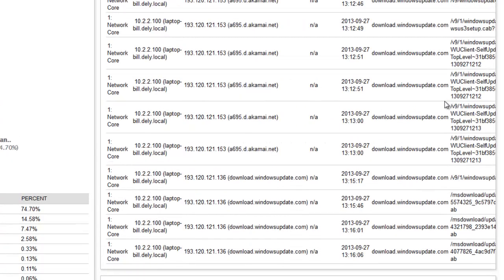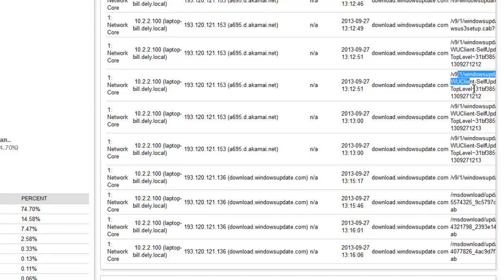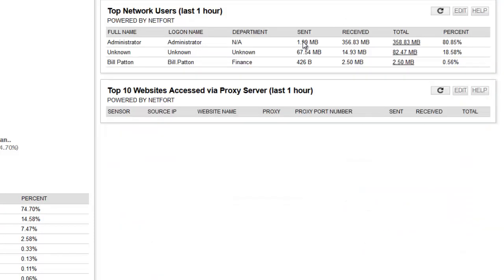And you can keep drilling down and get more and more detail. So you can even see in here the actual URIs that are being accessed. Let's take a look at another example of that.